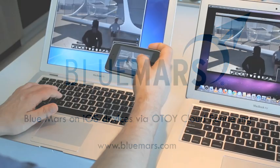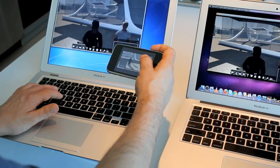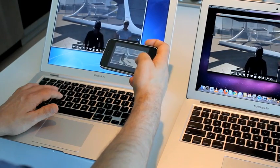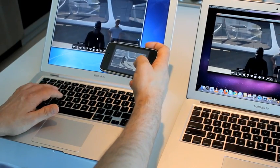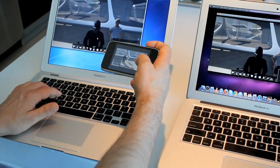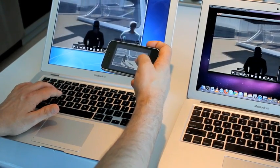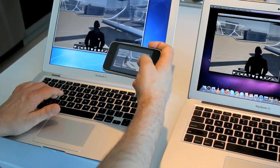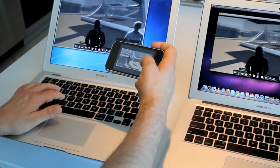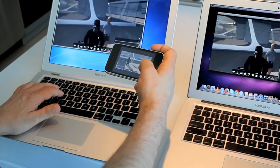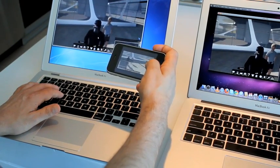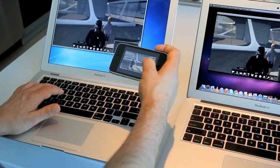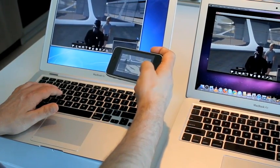Hello. My name is Jim Sink. I'd like to walk you through a demonstration of Blue Mars, our next generation platform for immersive online 3D experiences, running as a cloud-rendered application.